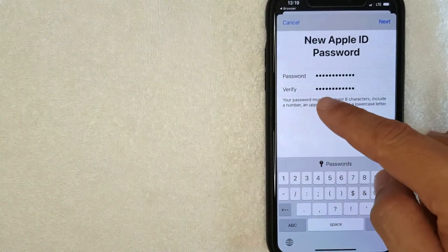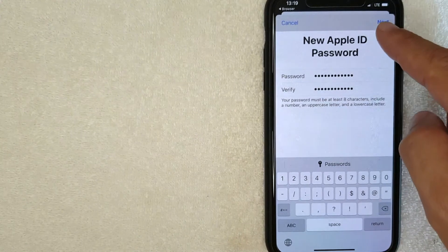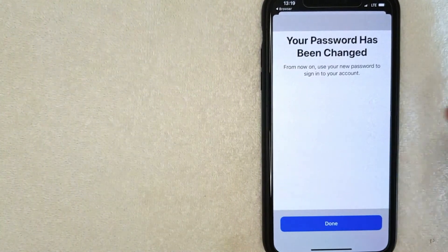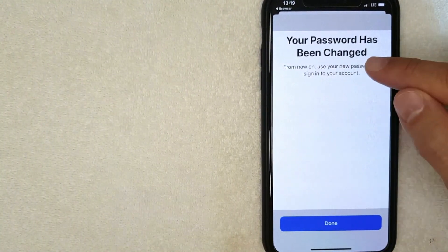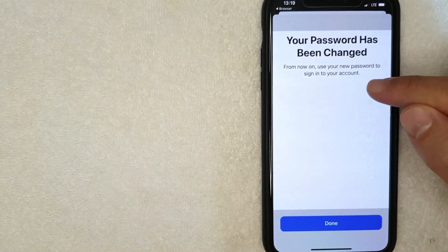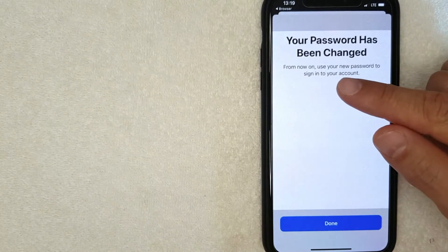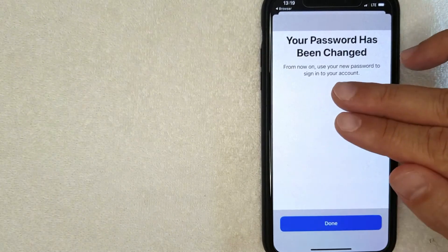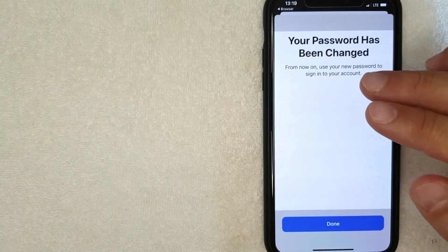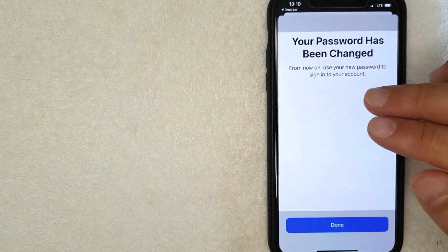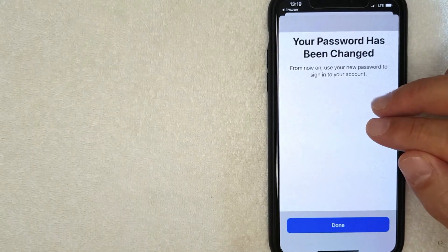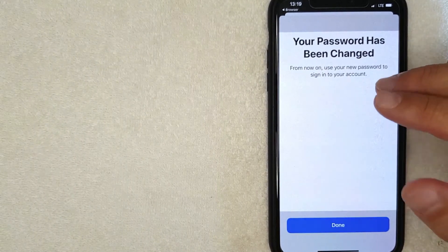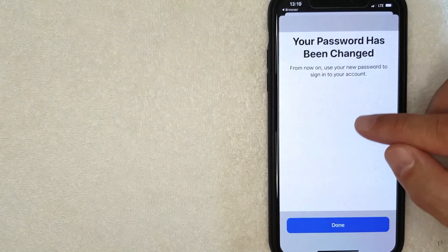Alright, next the screen pops up and it says my password has been changed. So in order to sign into all my devices for that new Apple ID password that we just recovered, you'll want to enter the new password in each time. I'm going to click done.